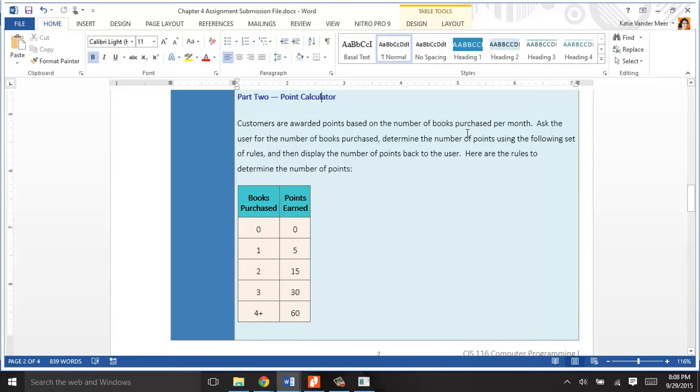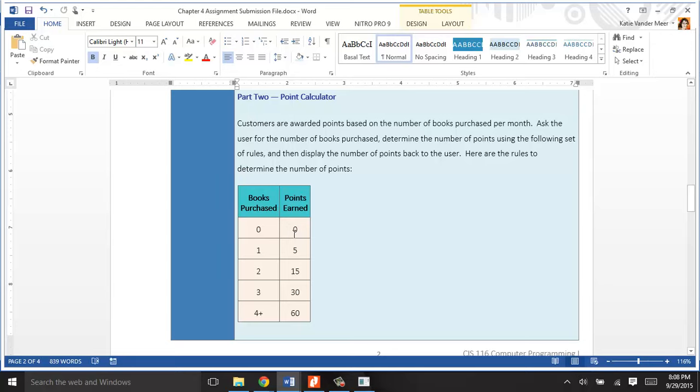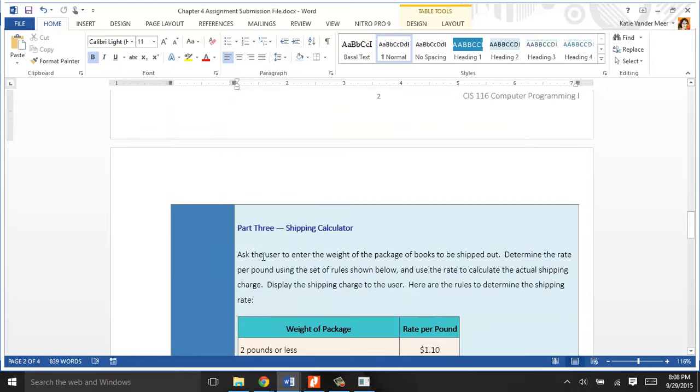If I got three books, then I got 30 points. If I get four or more, I get 60 points. That's just nested if-else that assigns different point values based on how many points you have.